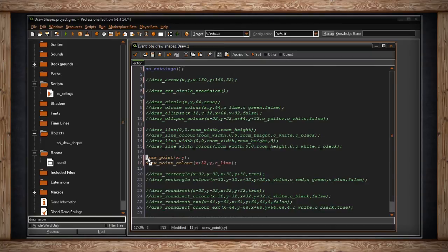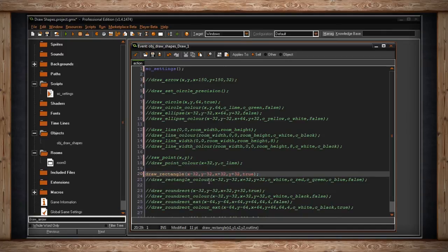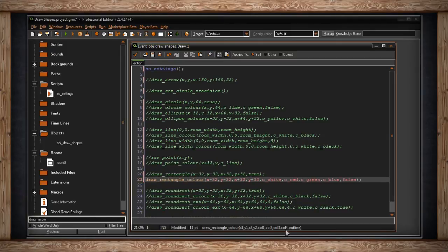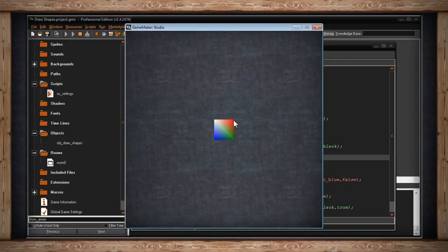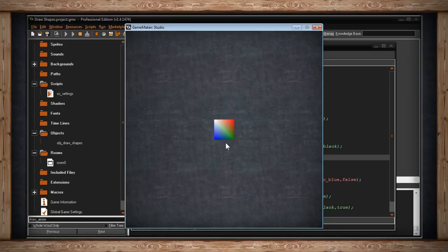Let's cover the rectangles. We've got draw_rectangle and draw_rectangle_color. You just pick the top left corner and the bottom right corner, and the box will be drawn — and whether or not you want it filled in. For draw_rectangle_color, each corner gets its own color: c_white, c_red, c_green, c_blue — all blending together. With outline set to false so we can see the colors blend: white corner, red corner, green corner, and blue corner. That's how big the square is — just colorful, all blended together.